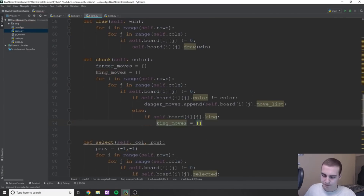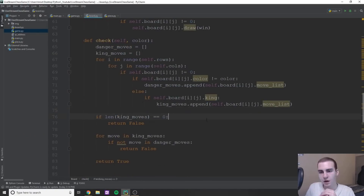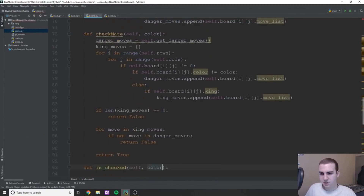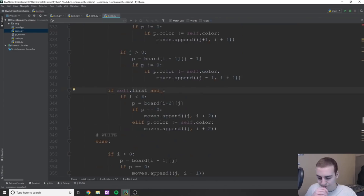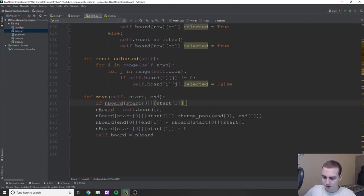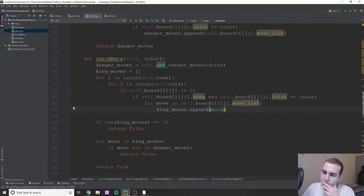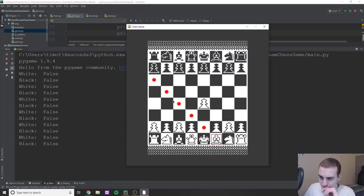I decided to take a break from movement and move on to timers. Implementing the timers was pretty straightforward — all I had to do was determine which player was moving and then subtract from that player's time accordingly.